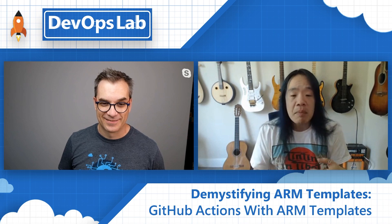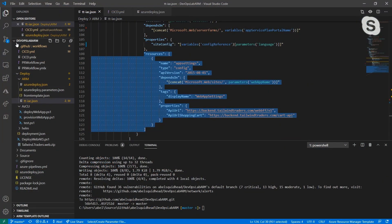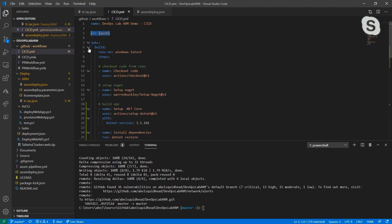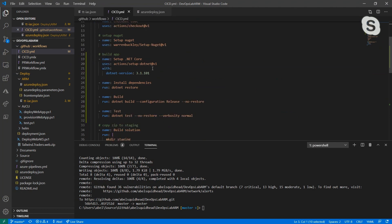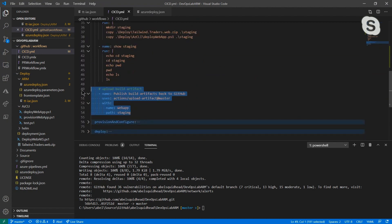The next thing I have to do is define my workflow — the action that will build, provision, and deploy my application. In GitHub, inside the .github/workflows directory, you define your workflows in YAML. I'm saying anytime there is a push into my main branch, it kicks off three jobs. The first two — build and provision/configure — run in parallel. The build is a standard .NET build: checkout code, set up NuGet, set up .NET Core, restore, build, test, and publish back up to GitHub.